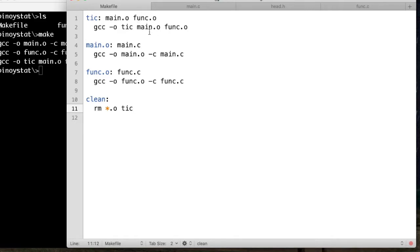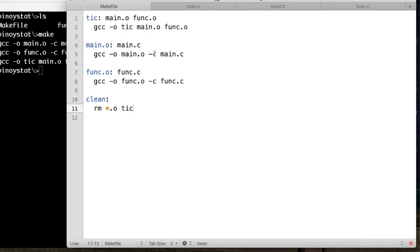Where does this object file come from? This object file came from here, the main source file. We have here the main source file, main.c. It's used to create the object file main.o.